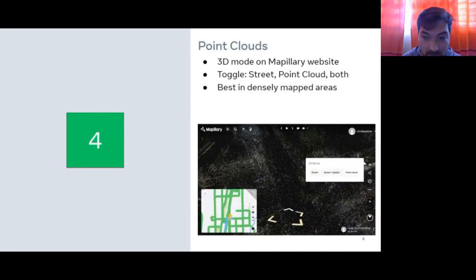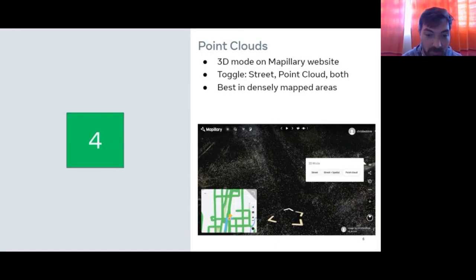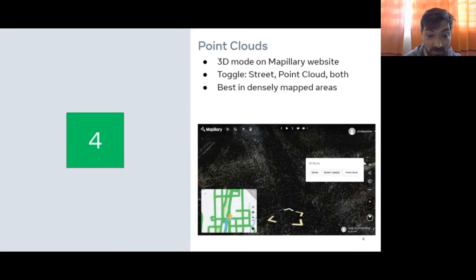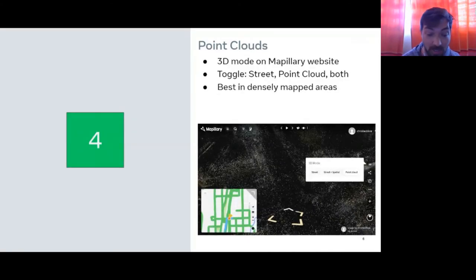A really cool feature on the Mapillary web app will be the 3D point cloud mode. There are two versions: with point cloud only, you'll see the point clouds derived from the images — a kind of 3D model. The street plus spatial view shows the location of images around you and overlays that point cloud view on top of the image you're currently viewing. This works best in densely mapped areas with a lot of imagery, especially in urban areas.